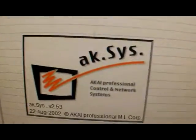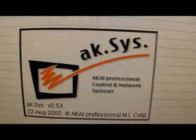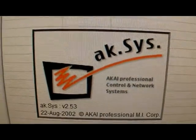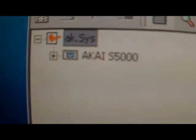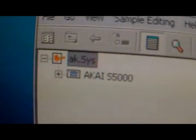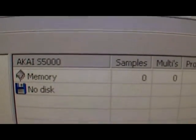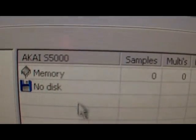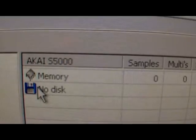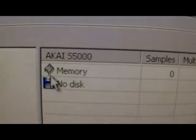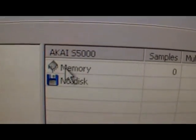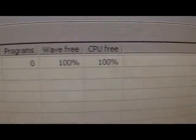But here it is - Access 2.53. On this side you should see your sampler, which you can double-click on, and this side you're able to see the disk and the memory of the sampler.